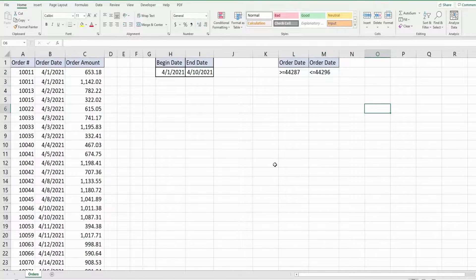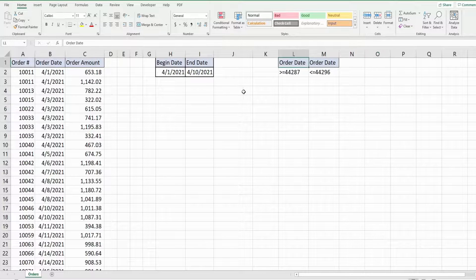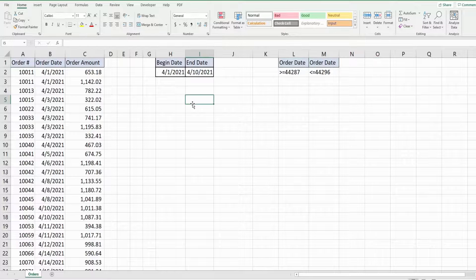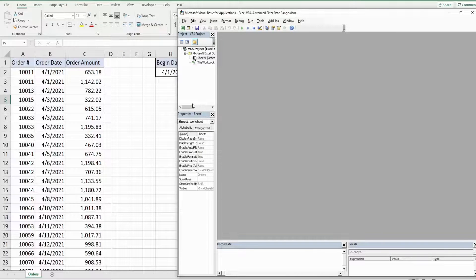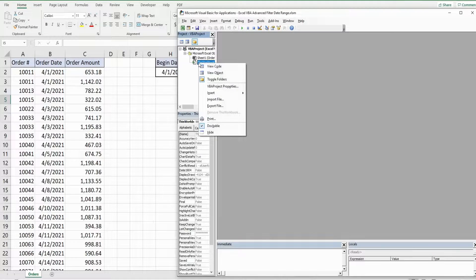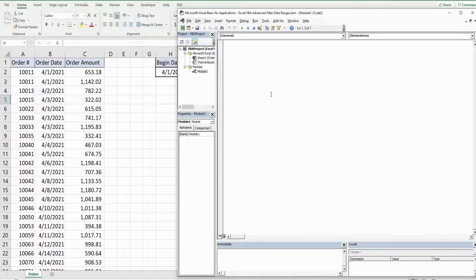So now we're ready to begin writing our code. We have our criteria range here. So I'm going to hit Alt F11 to go into the VBA editor window. Anywhere in this project window I'm going to right click, go to insert and then module.